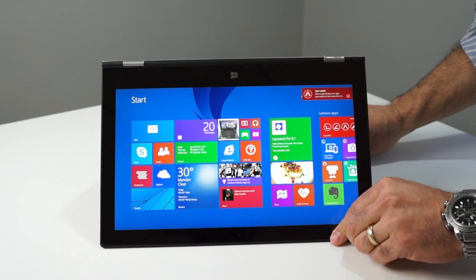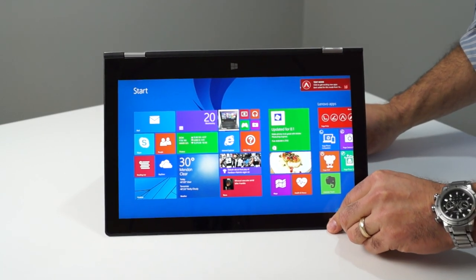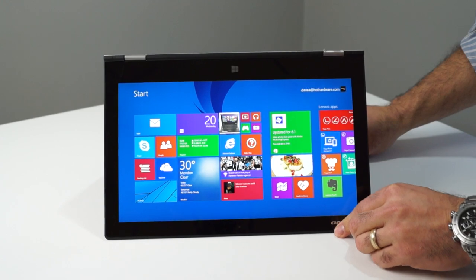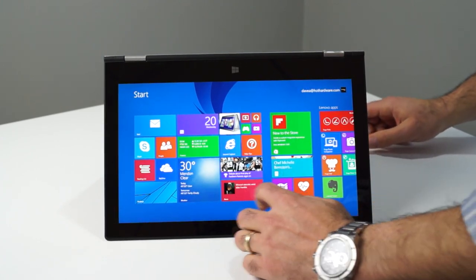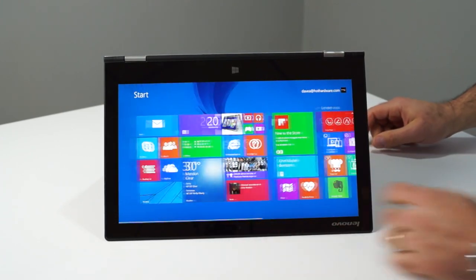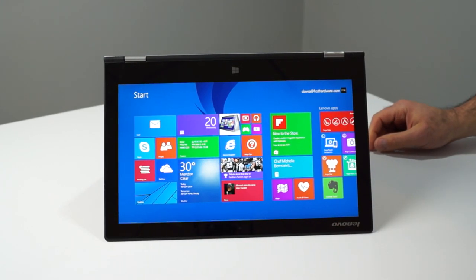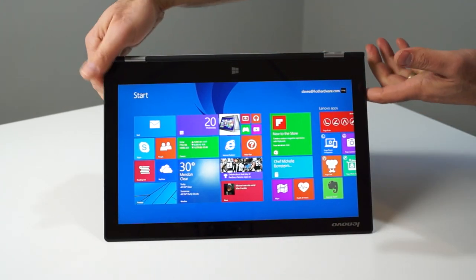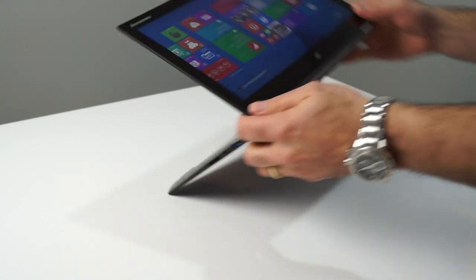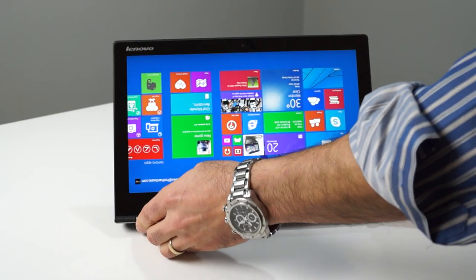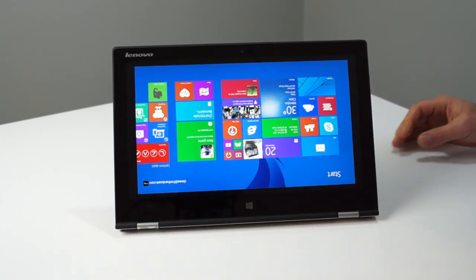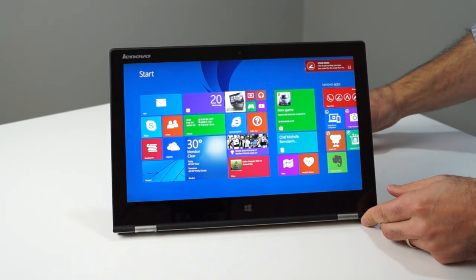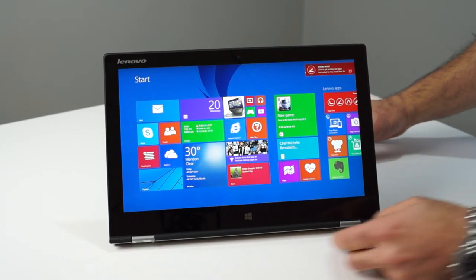Stand mode might be useful for video viewing or video chats, things like that, while tent mode is perhaps more intended as a touch-driven setup for gaming, photo viewing, or quick browsing. While tablet and notebook modes are pretty self-explanatory, at least one would hope.